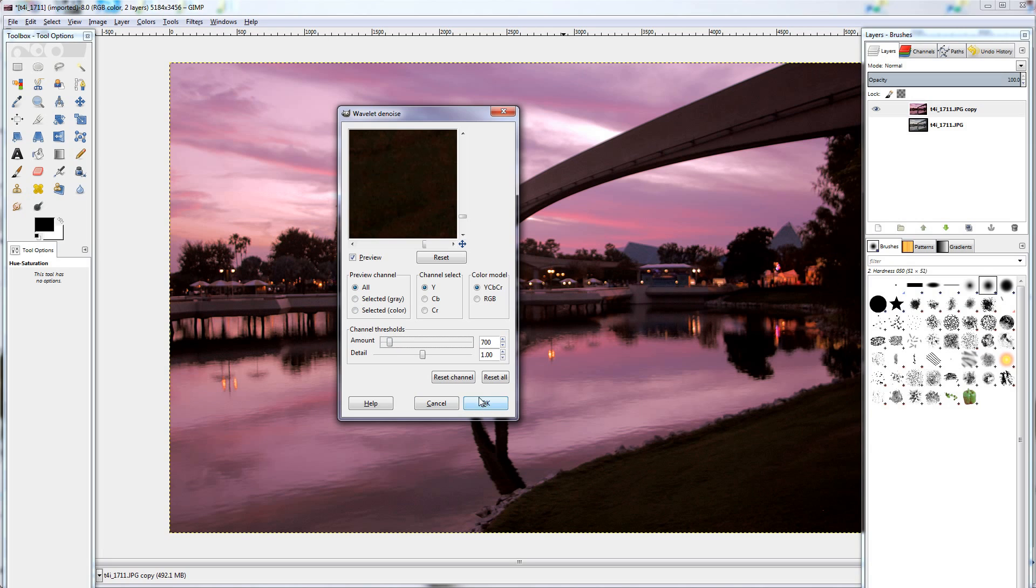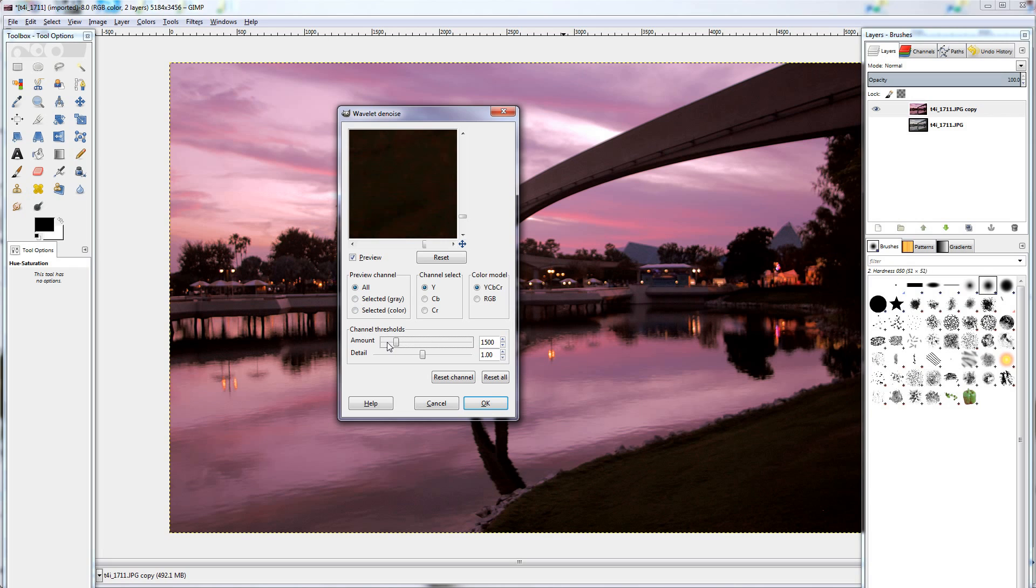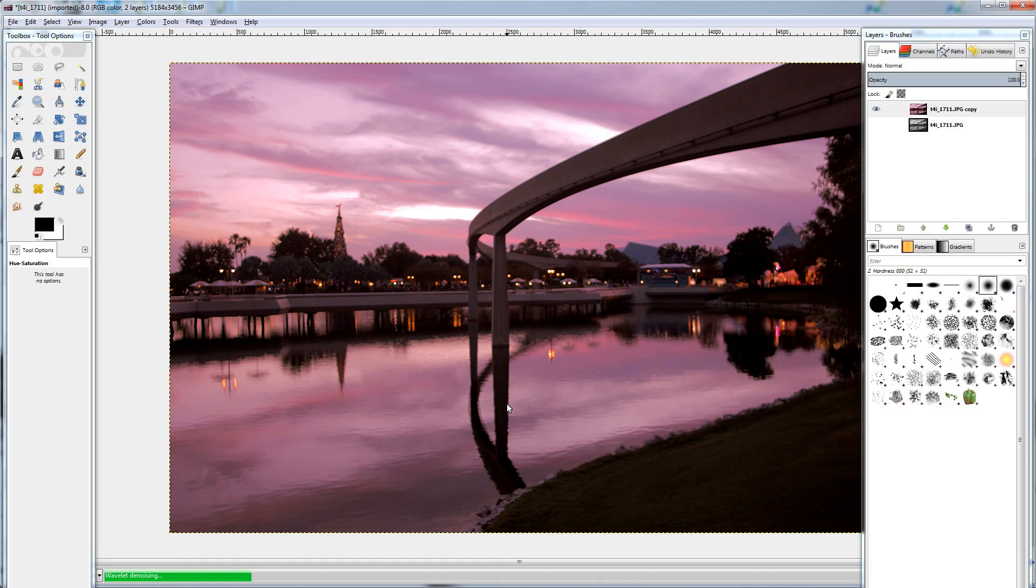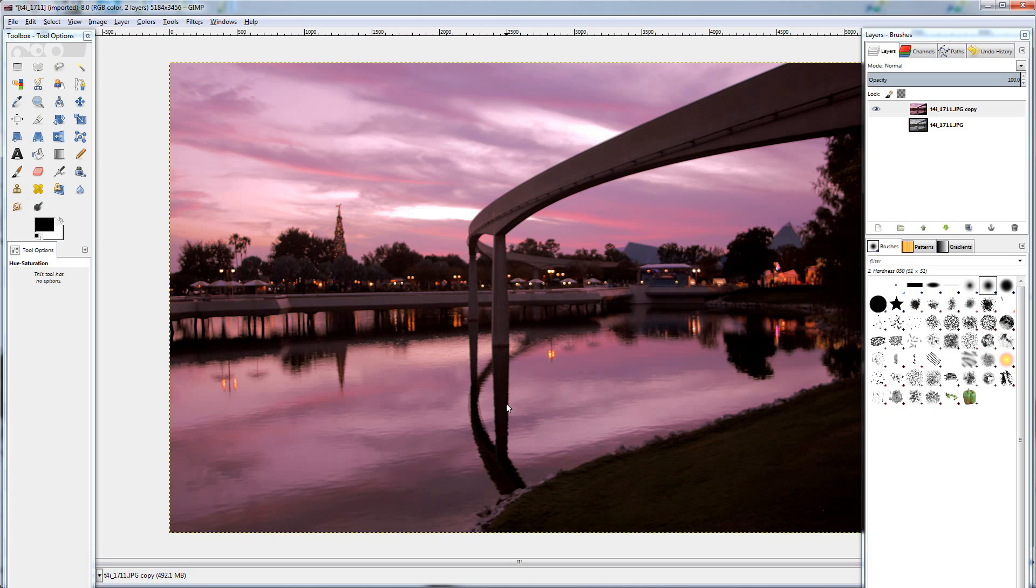You don't want to do it too high because I'll show you. If you turn it up, you just get an image that's pretty yucky. So bring it back down to about 700. Yeah, that looks pretty good. Preview. That's what it was before. And that is with the enhancement. Hit OK. We're going to let that render out again.